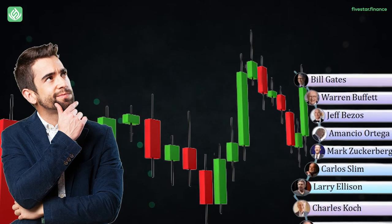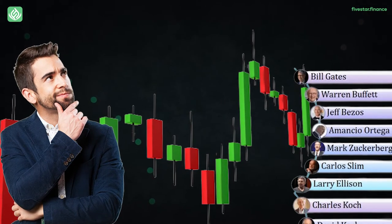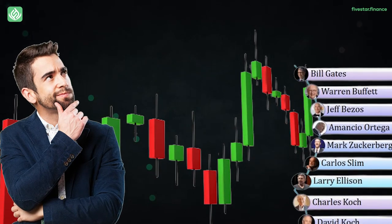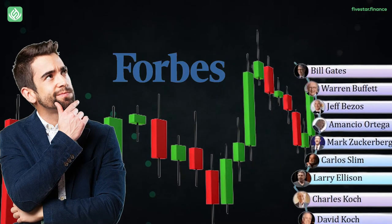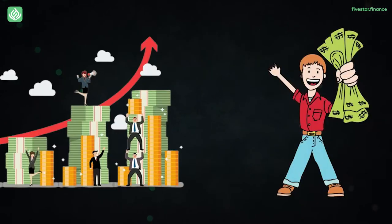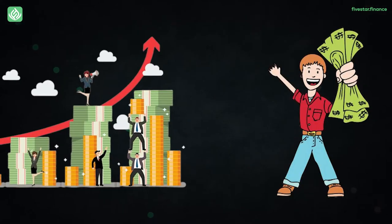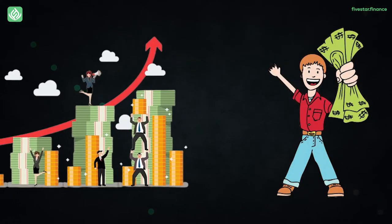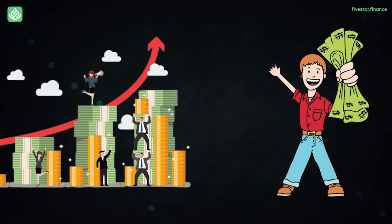Have you ever noticed why more than 90% of the names on the real-time billionaires list by Forbes invest in the stock market? Or are you wondering how investing in stocks has changed the lives of many people?